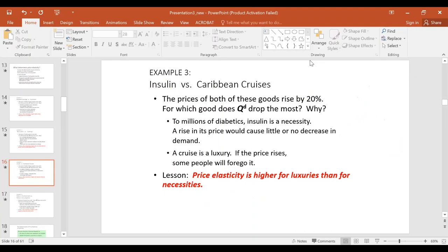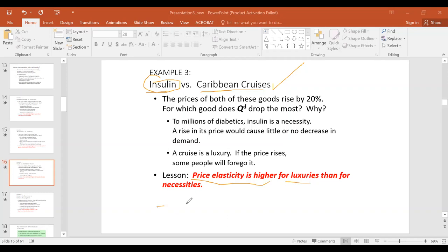The third determinant: necessity versus luxury. Insulin is used by diabetic patients to survive — it is crucial. So if the price of insulin rises, quantity demanded declines, but not much; elasticity is lower for necessities. Caribbean cruises are a luxury. If the price rises, you can postpone or forgo it, so people respond hugely. Price elasticity is higher for luxuries than for necessities.